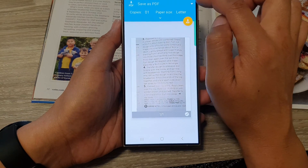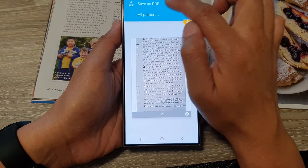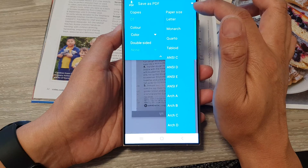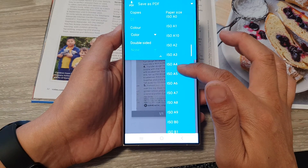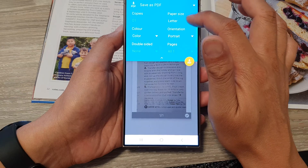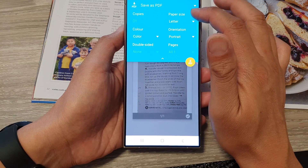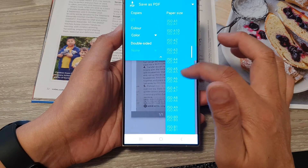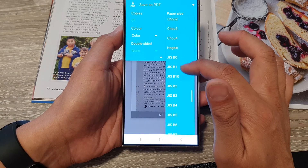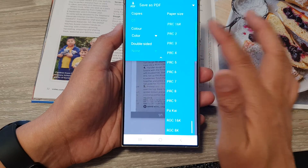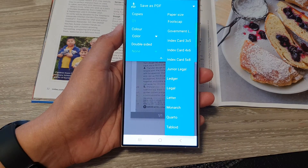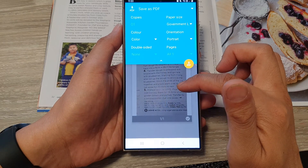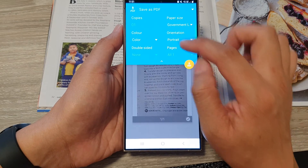Next, make sure you choose 'Save as PDF' from the drop-down. Then choose your paper size — we're going to select A4. The list is quite long, so scroll down to find the right size. There's also 'Letter' or 'Government Letter,' which are pretty much the size of A4 paper.